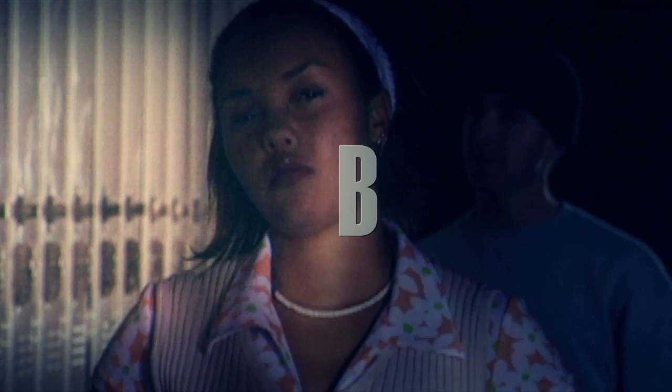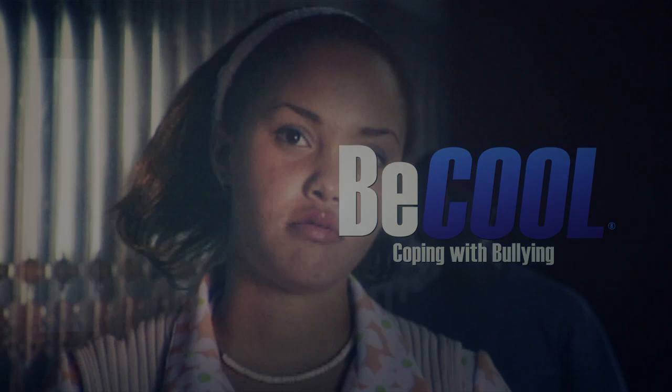I can tell I'm getting tense and upset. I need to calm down and stay in control of my feelings.